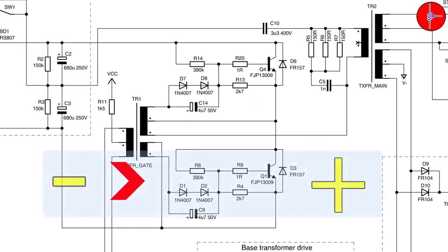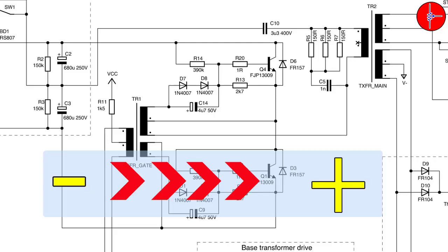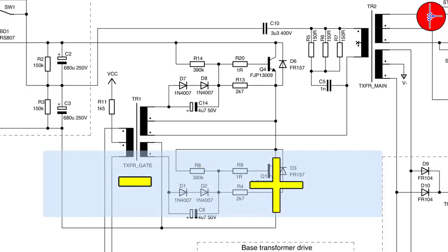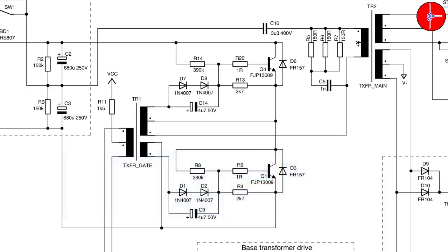We know that the direction of the flow of electrons is always from negative to positive. But conventionally, we consider the direction of the flow of electrons from the positive side. Now, let's check the direction of the current. In the first half cycle, the current enters the circuit from the common head of the capacitors.